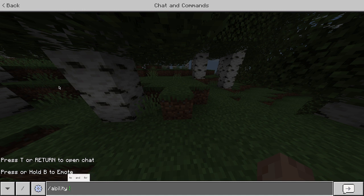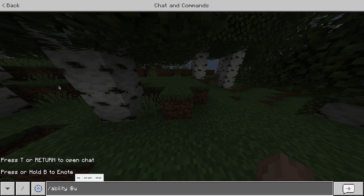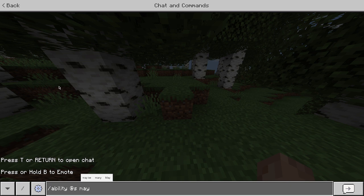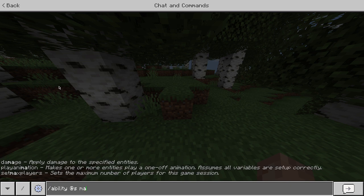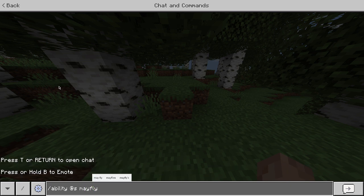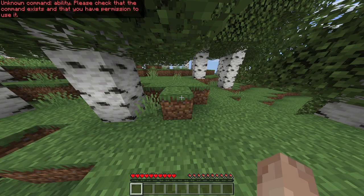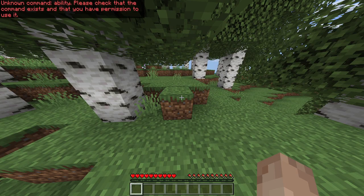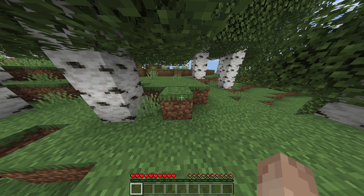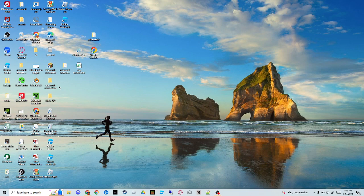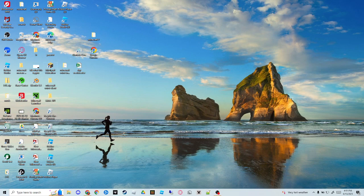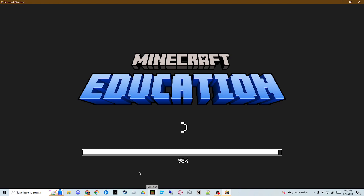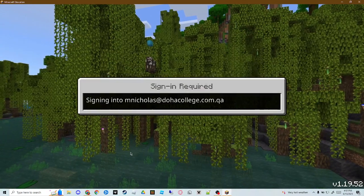Then mayfly true. And look, unknown command ability. So then this does not work on Minecraft Bedrock Edition.